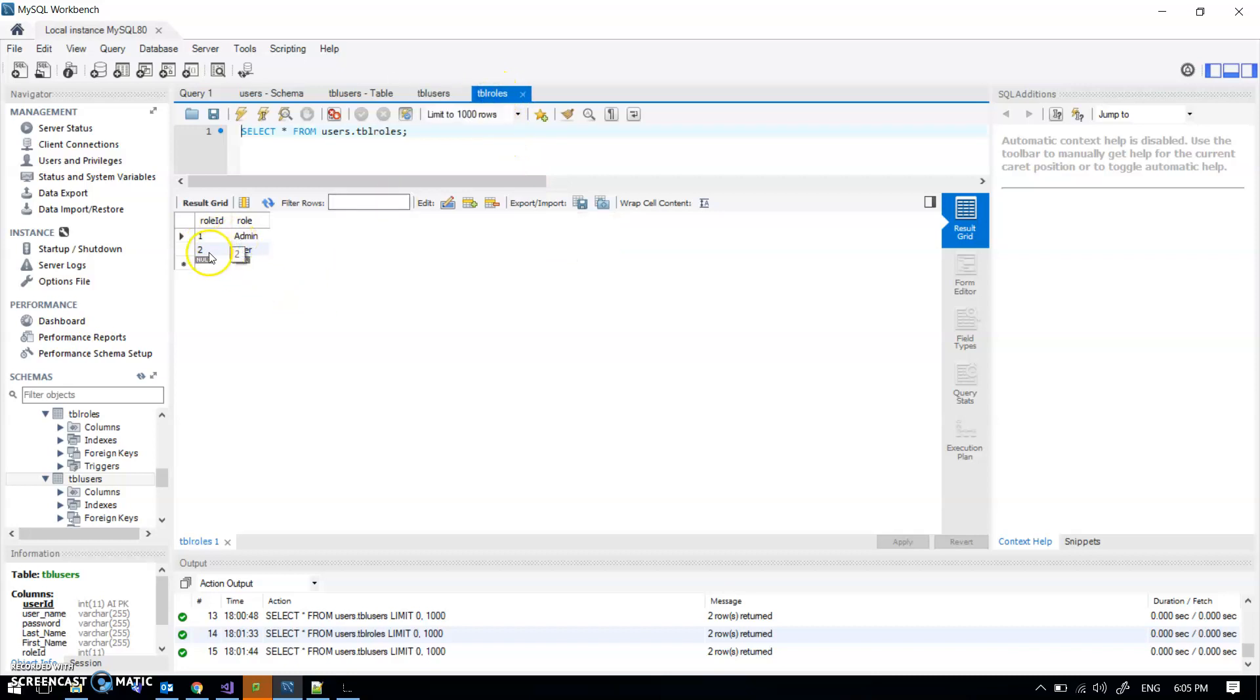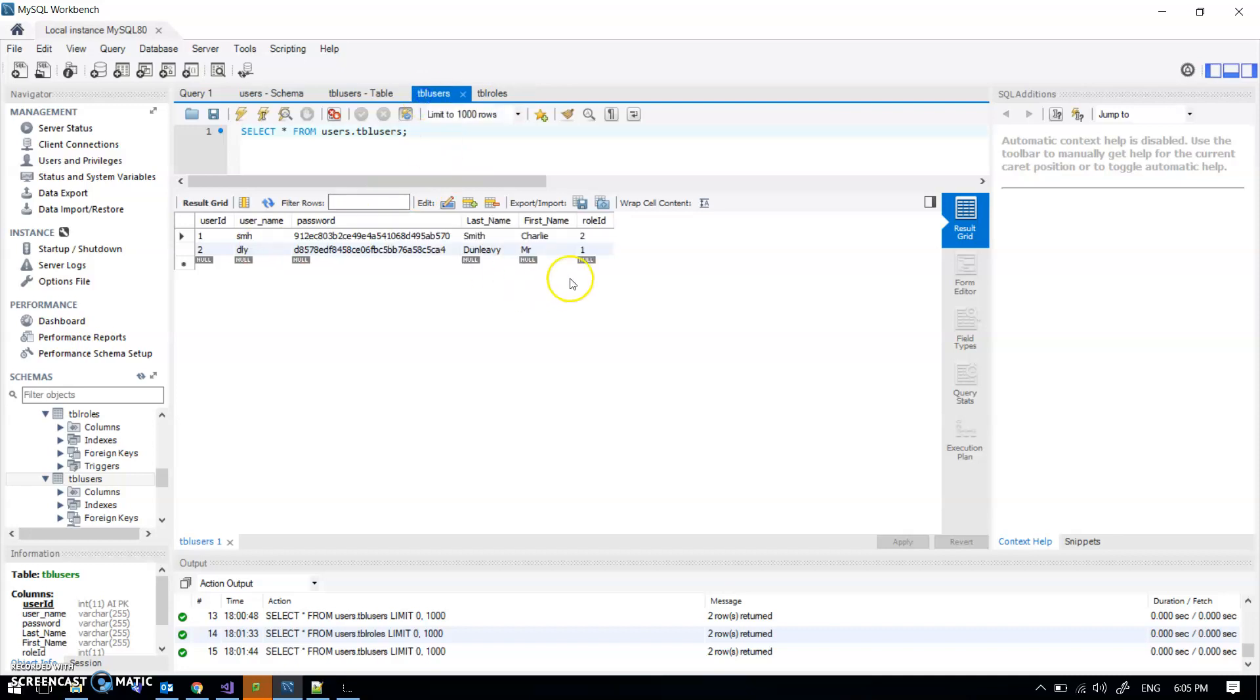Role ID 1 is admin and 2 is user. So Charlie Smith is just a user and Mr Dunleavy is an admin.